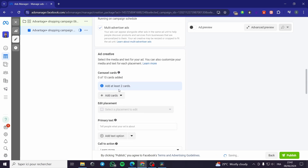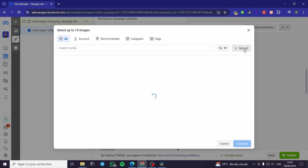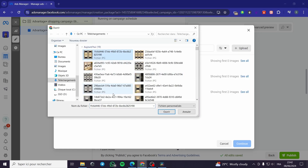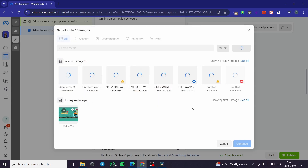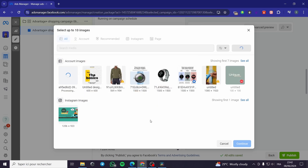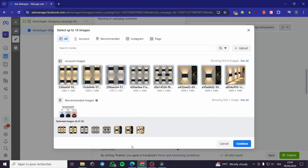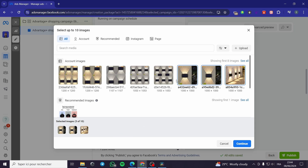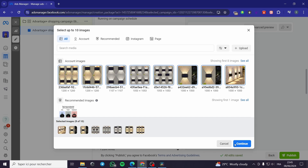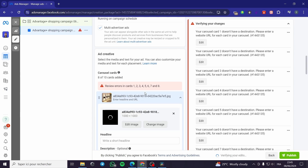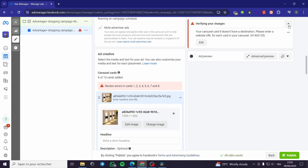You need to add at least two cards. I am going to add the cards by uploading images. I will let Facebook process the uploading and come back when it finishes. Now all my images are uploaded and ready to go. Select the images you have — I am going to put eight images — then click Continue. Everything is in order.